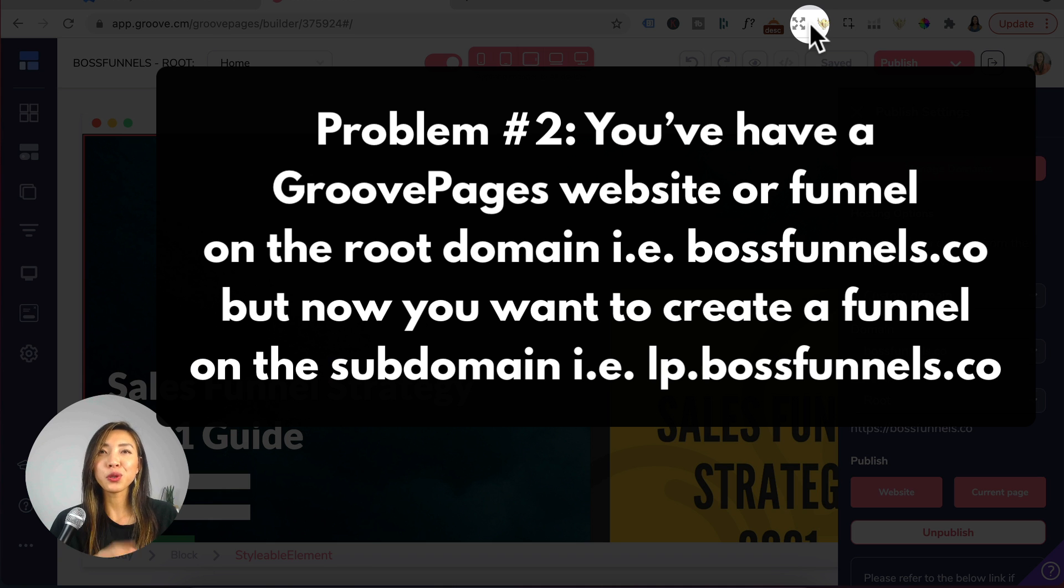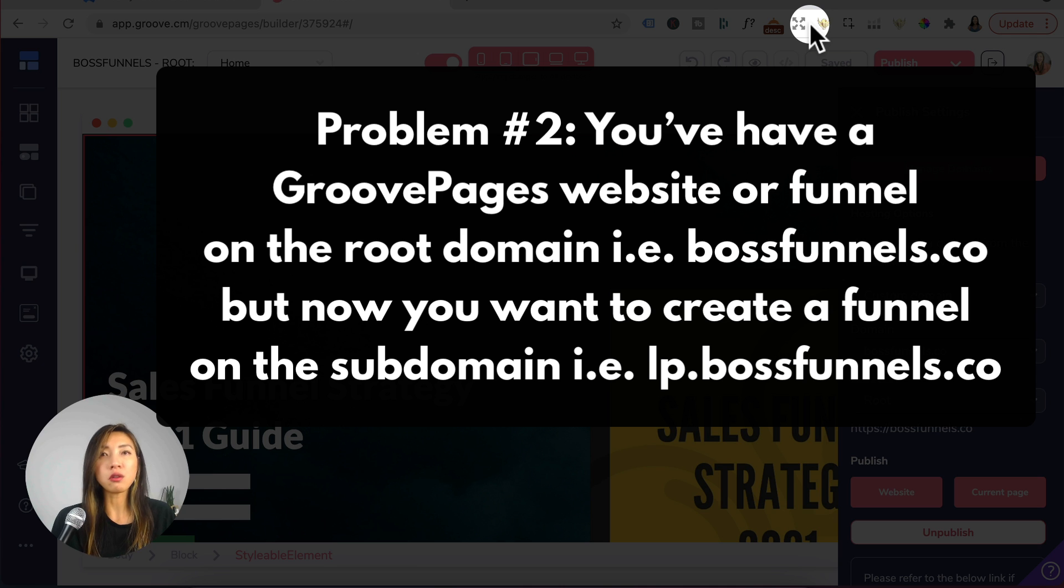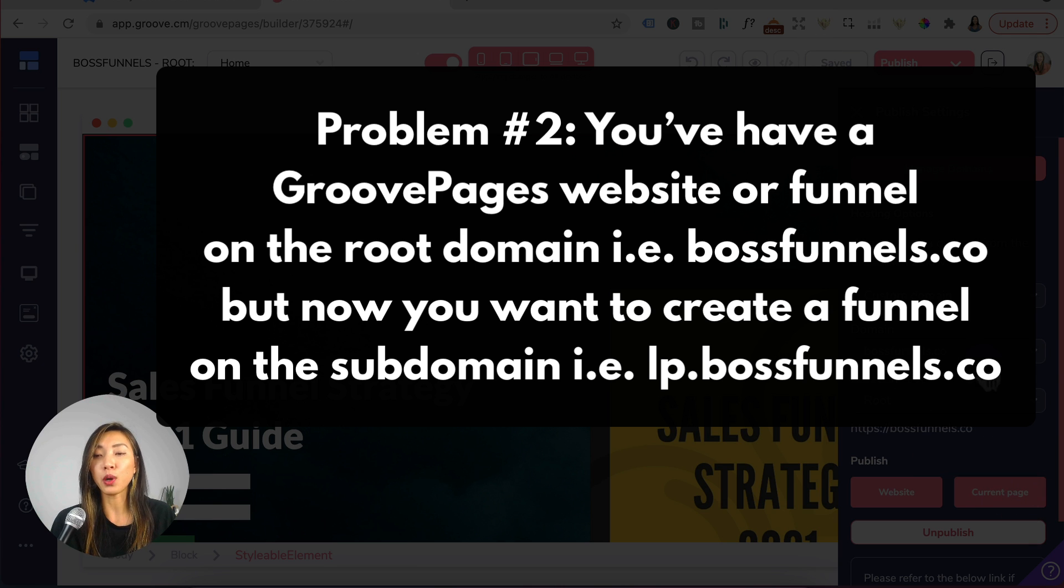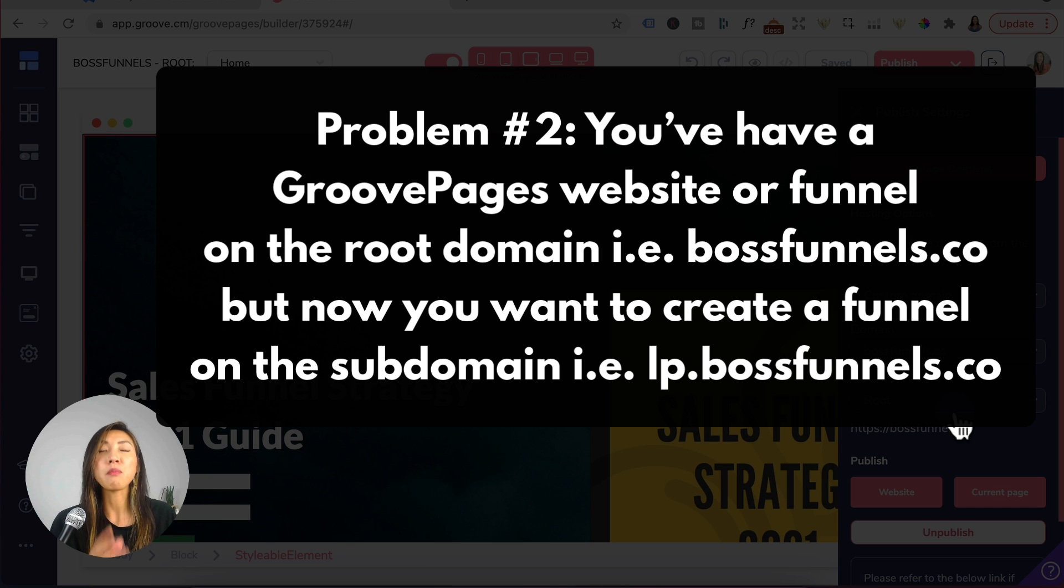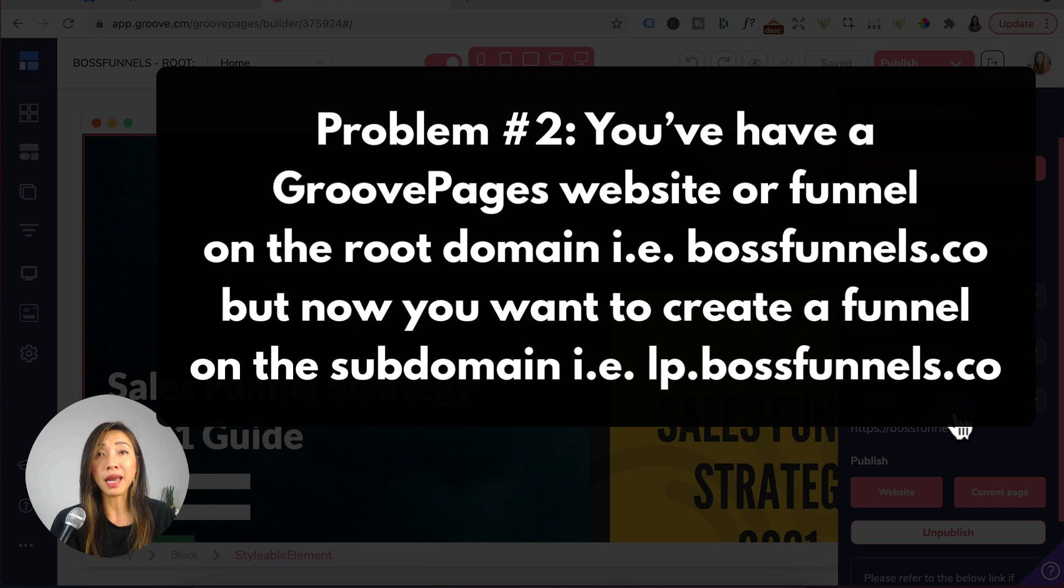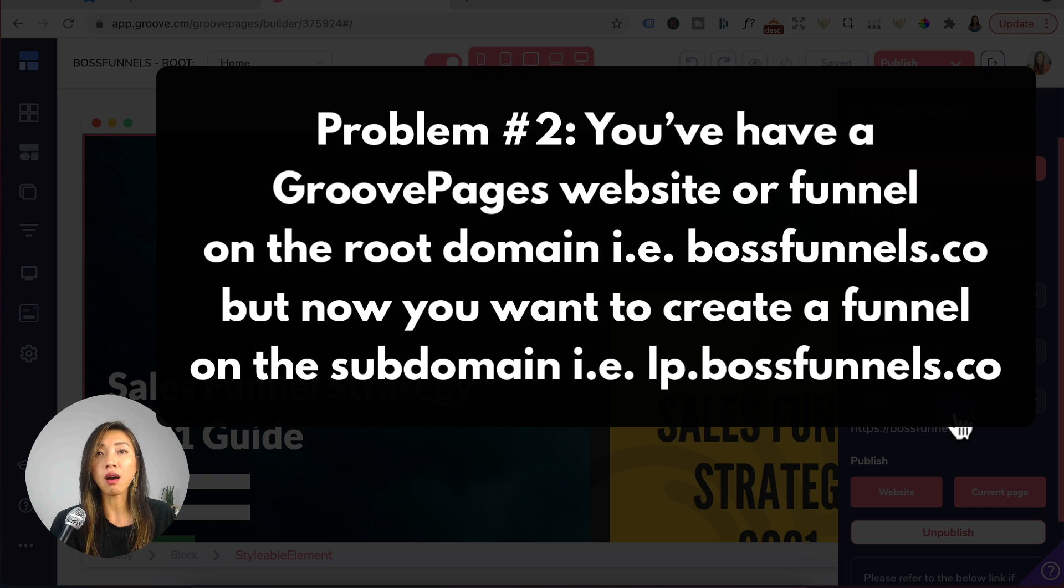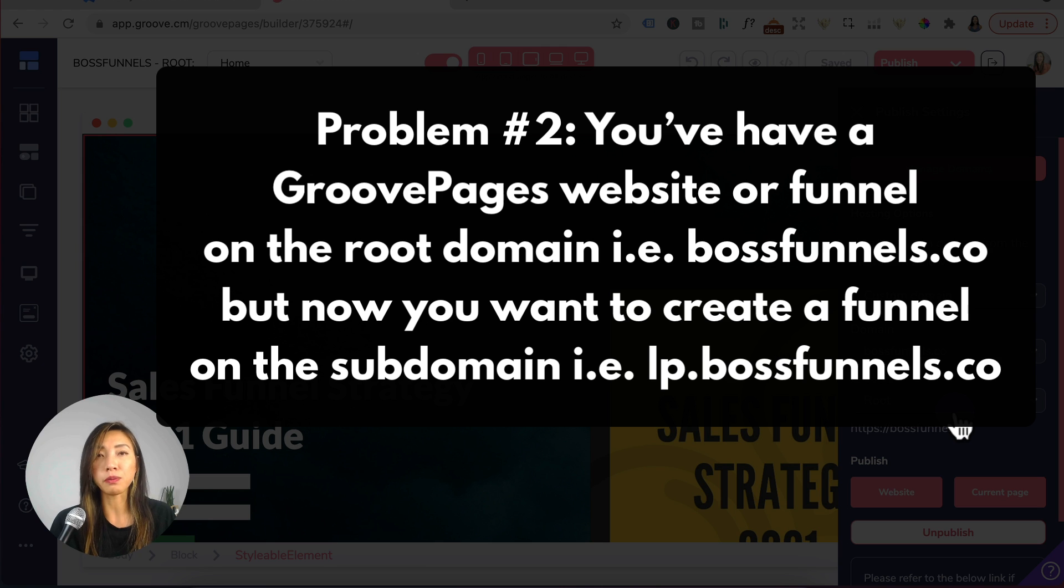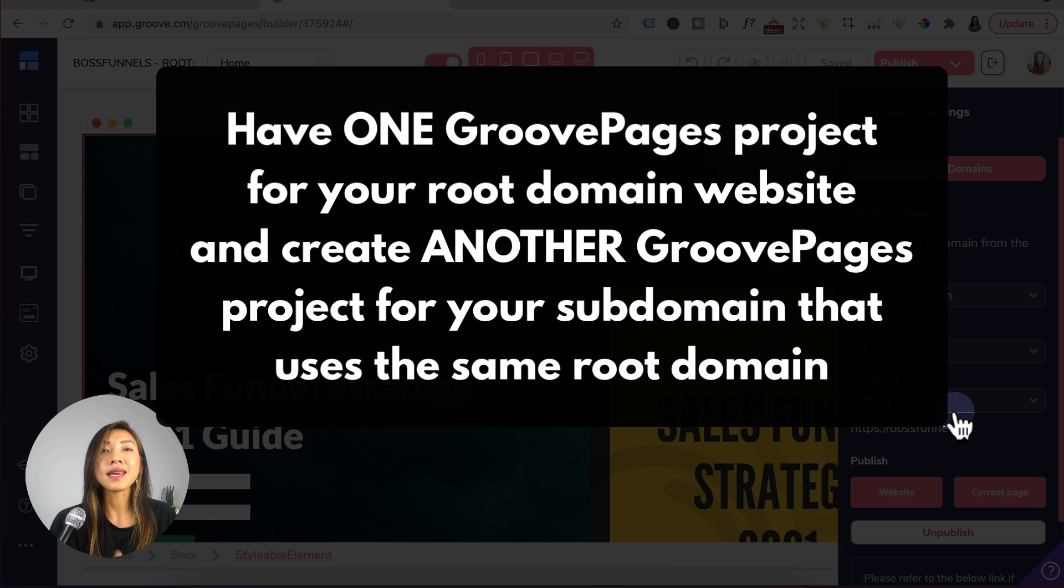Problem number two: you have a Groove pages website or funnel on the root domain, i.e. bossfunnels.co is on the root domain, but now you want to create a funnel on the subdomain, i.e. I want lp.bossfunnels.co as a subdomain and I also want it on Groove pages. Here's the solution...